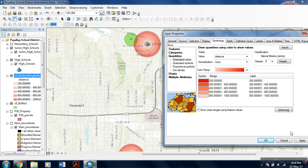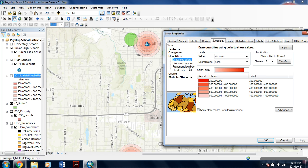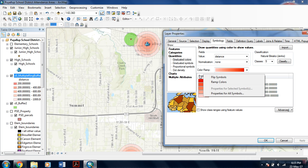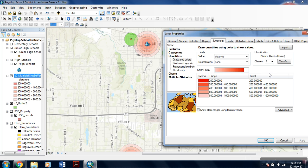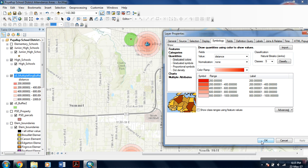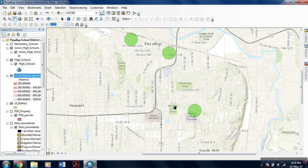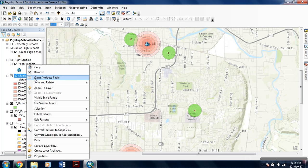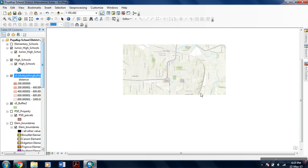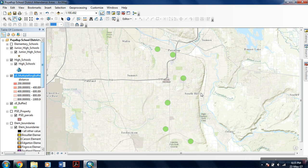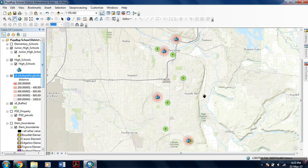Or you can click symbol and click flip symbols. In this way, the distance nearer to the feature will be darker in shade than the buffer further away from it. Hit OK. I will zoom to layer to give an overview of the whole data. In this way you can do buffer analysis.